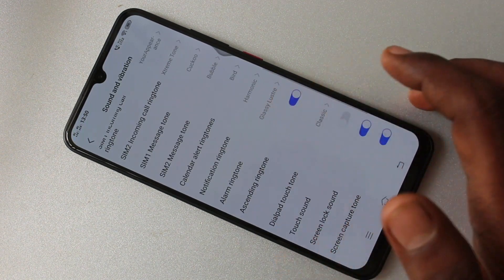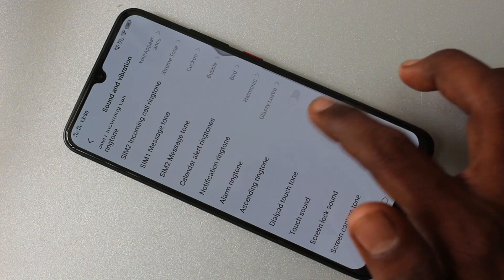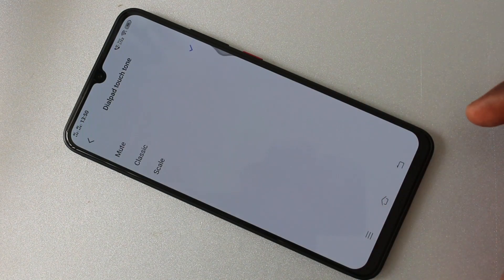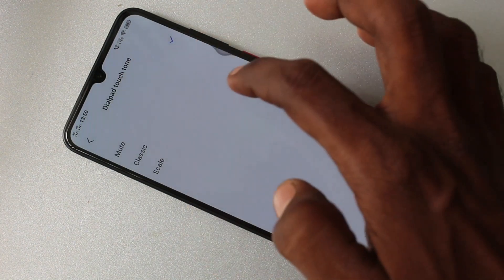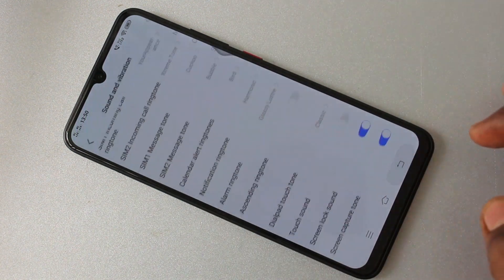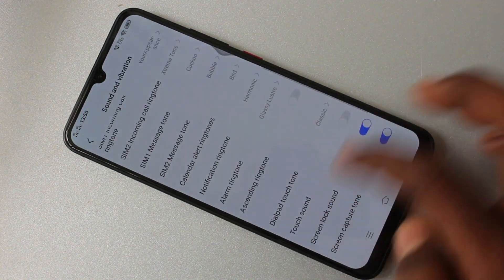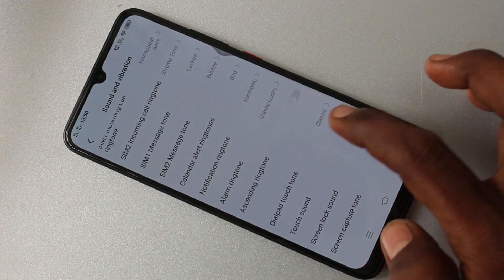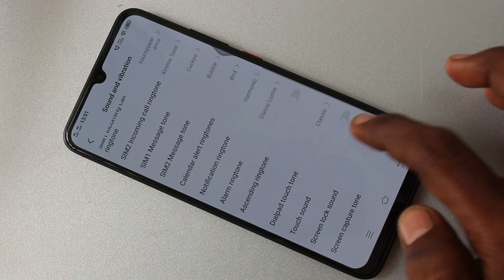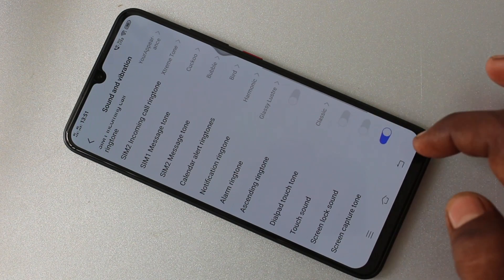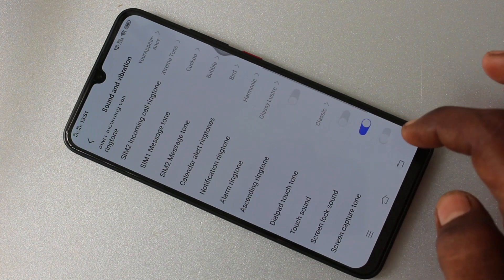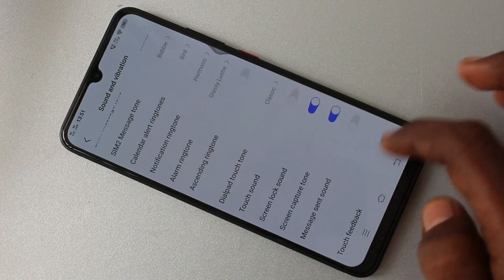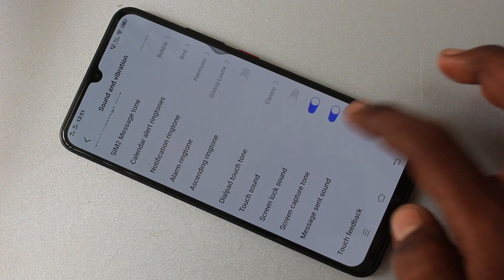Ascending ringtone — you can just turn it on or turn it off. Click on dial pad touch tone; here you can select from the available three options. Next, touch sound — you can just turn it on or turn it off. Screen lock sounds and screen capture tone — you can control these tones as well.